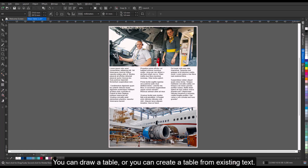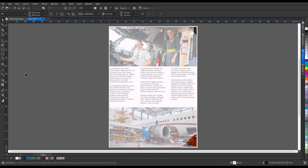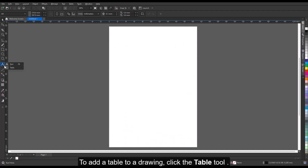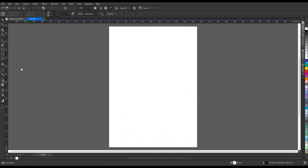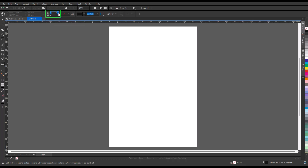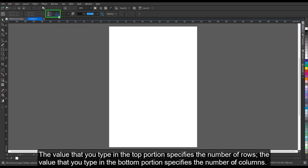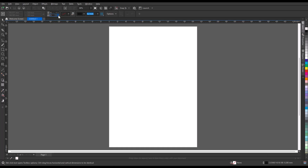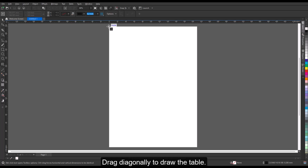You can draw a table, or you can create a table from existing text. To add a table to a drawing, click the Table tool. Type values in the rows and columns boxes on the property bar. The value in the top portion specifies the number of rows, and the value in the bottom portion specifies the number of columns. Drag diagonally to draw the table.